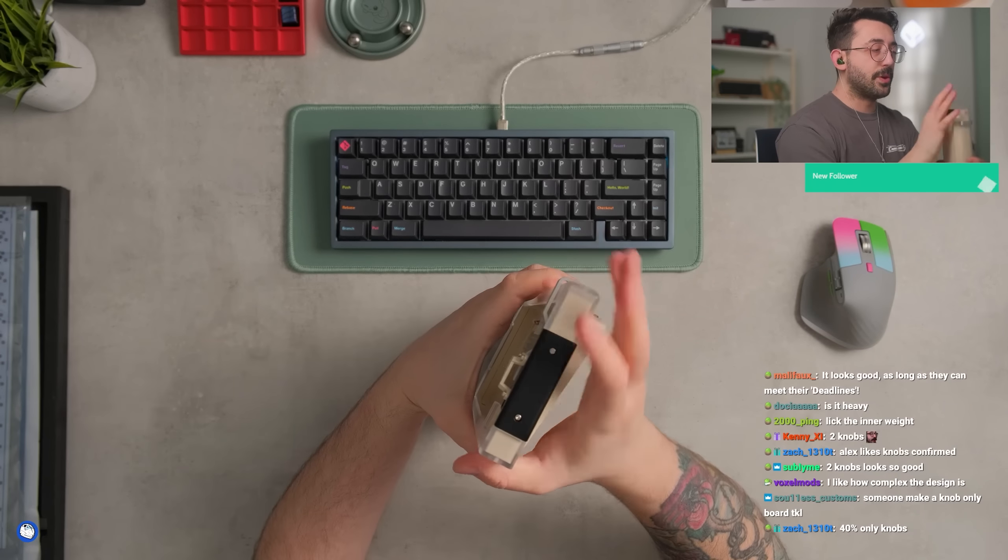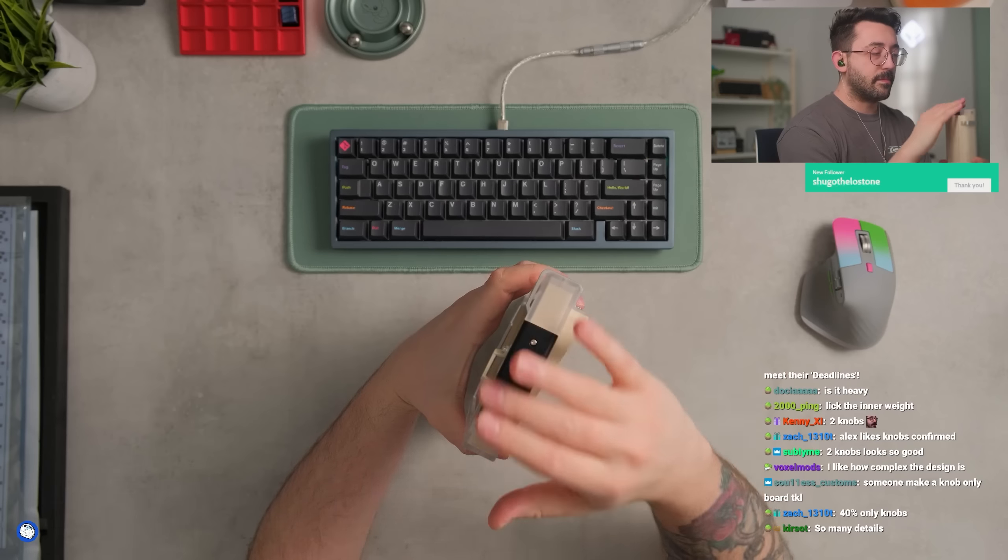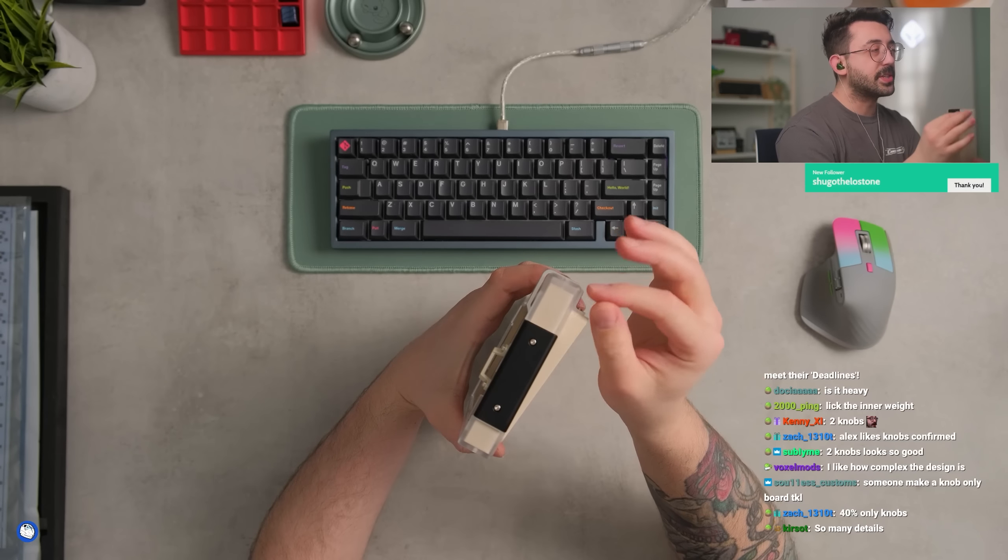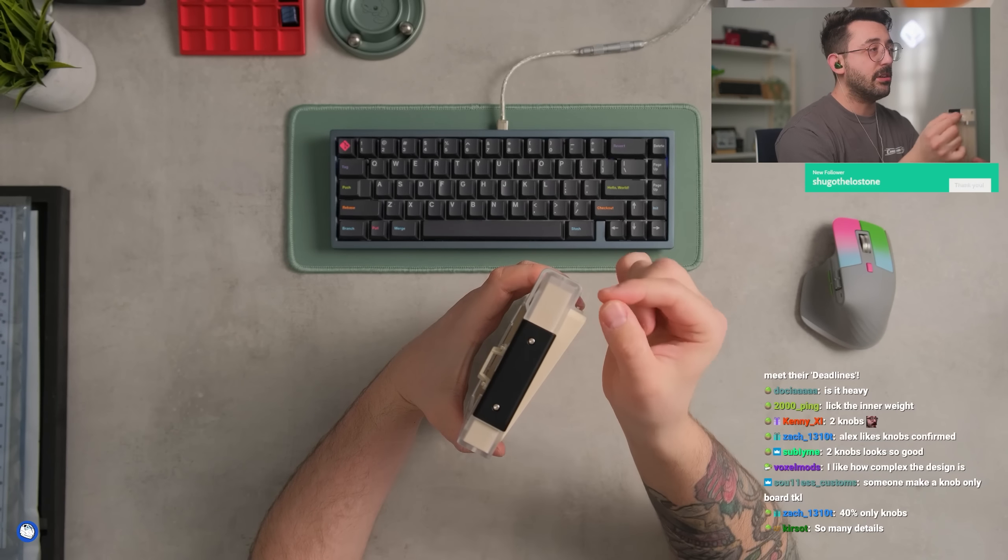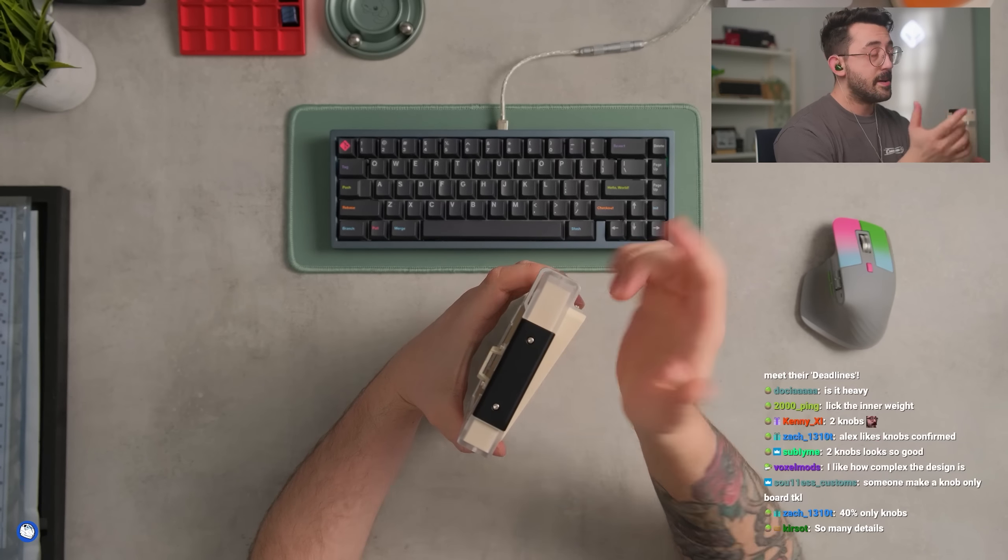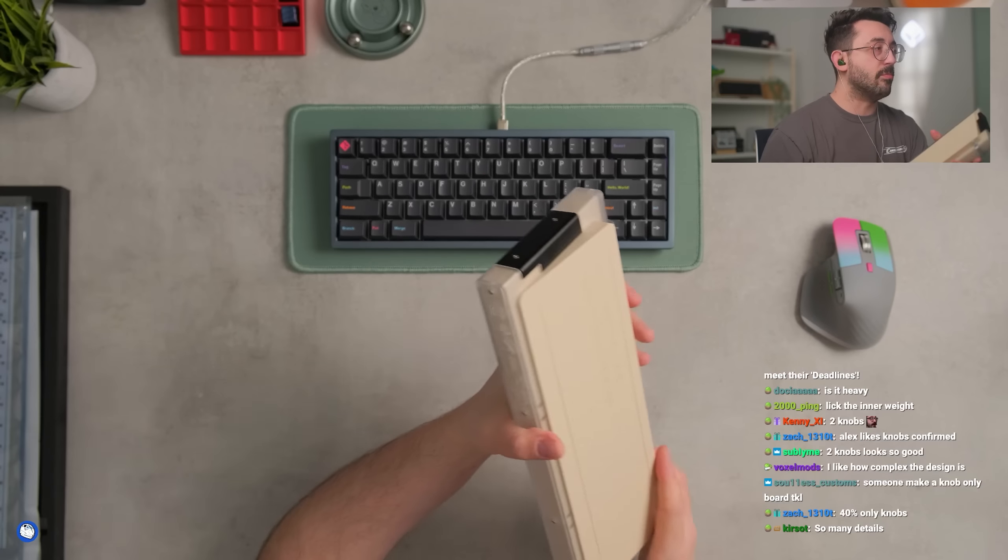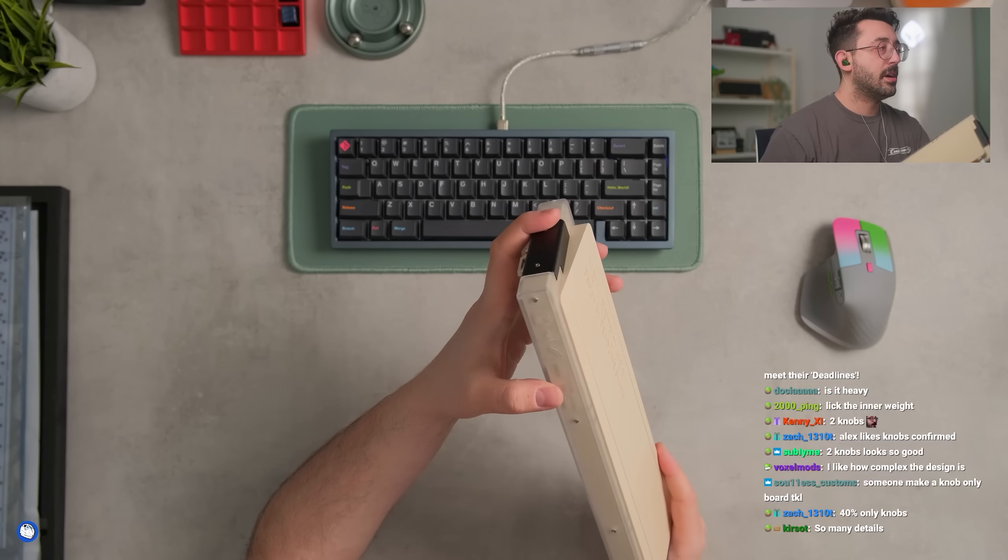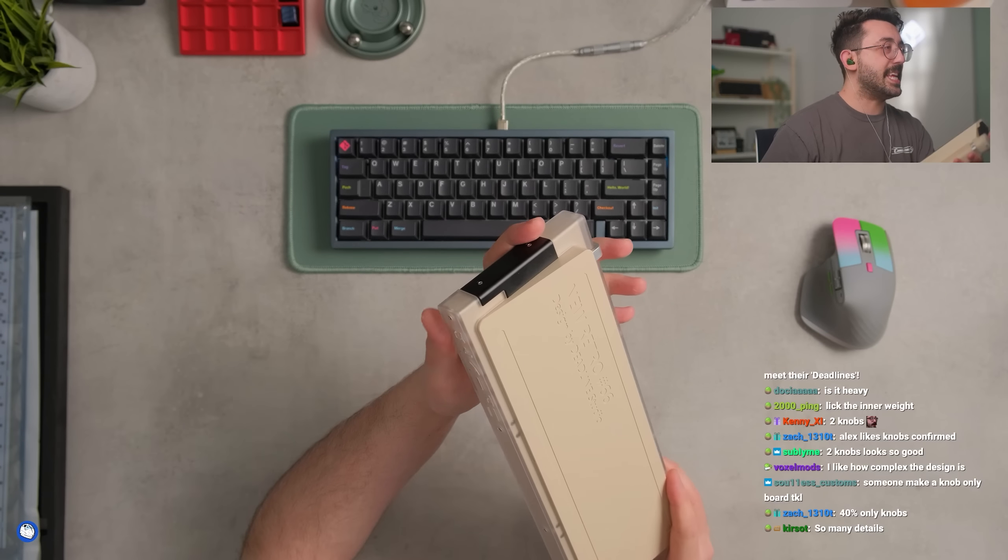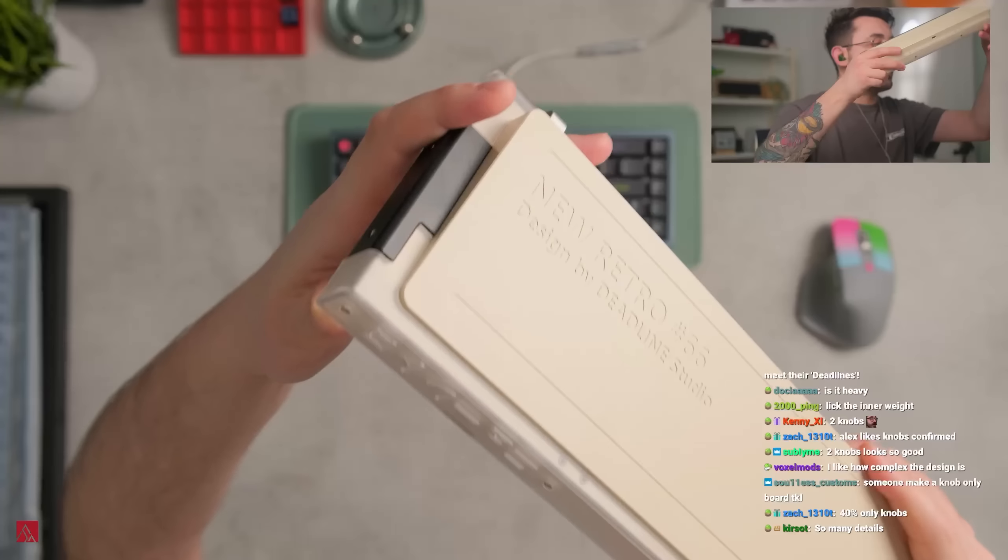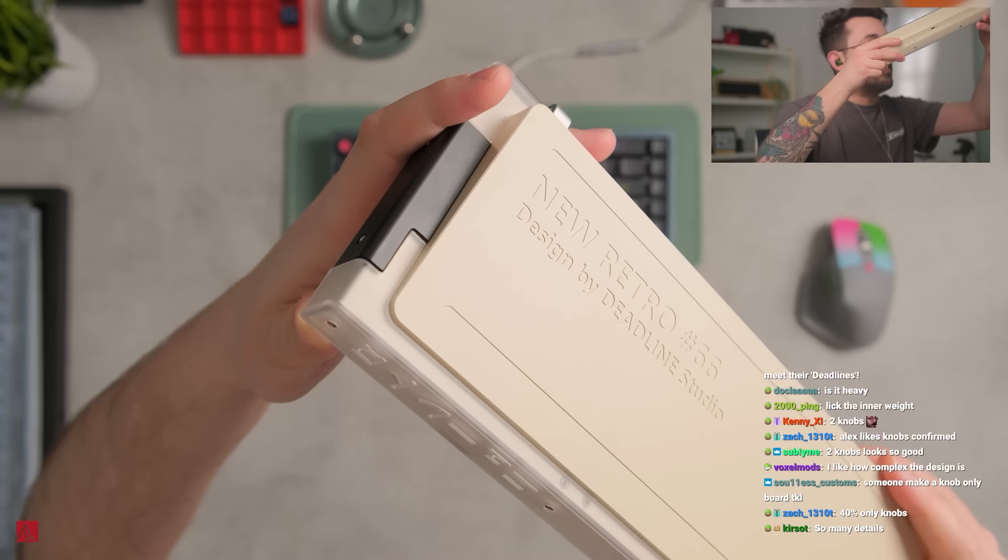I think what really kind of draws me to this board is also this kind of shell of an acrylic finish here too. I don't know, it makes the board almost look 3D in a way. Like look at that. Isn't that kinda neat? It's kinda cool, right?